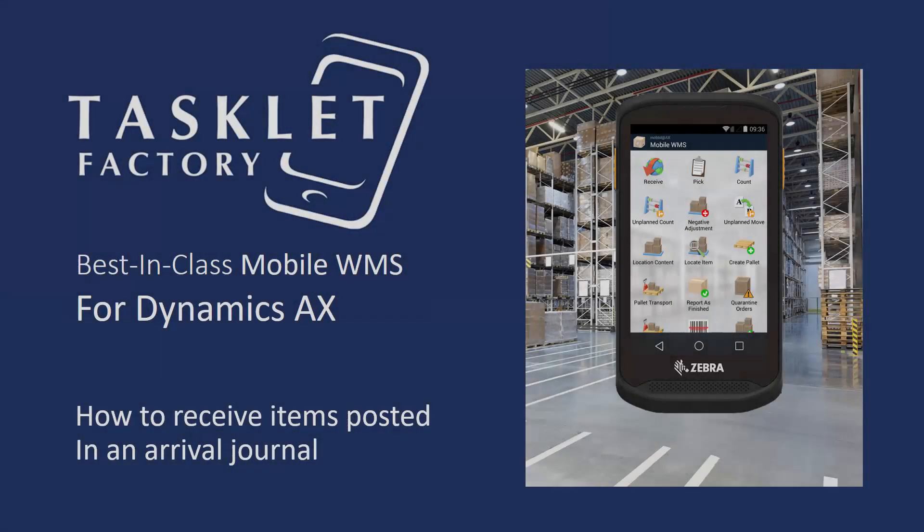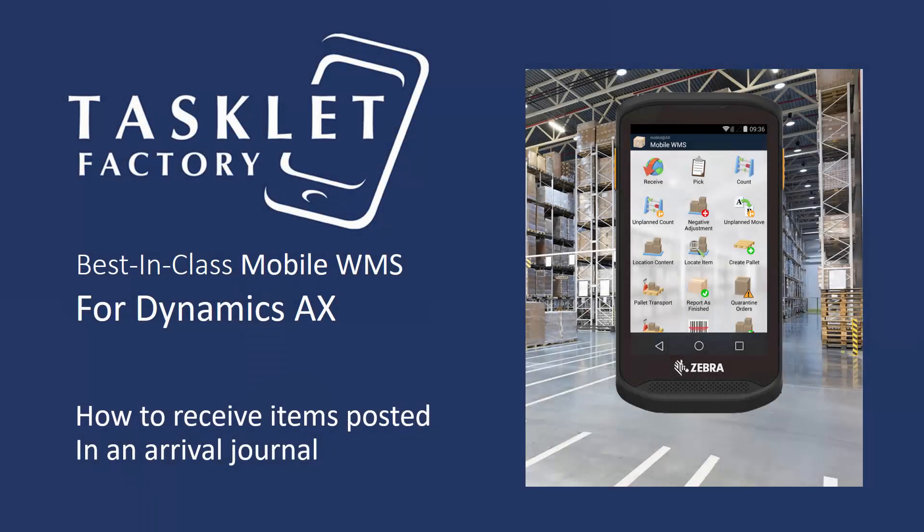So this is the procedure for using the mobile WMS solution for Dynamics AX to receive items posted in an arrival journal.